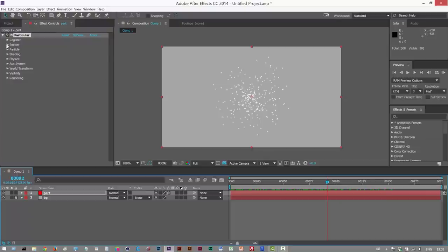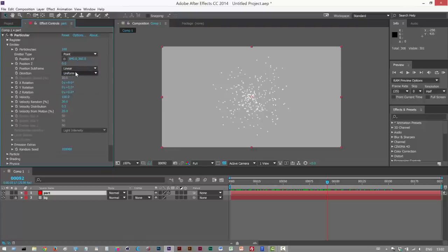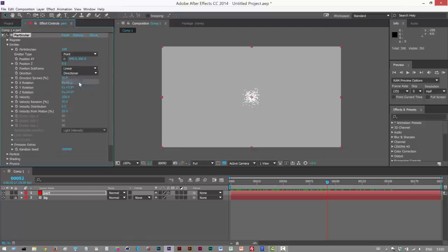So first, I'm just going to go to Emitter and I'm going to make this directional. I'm going to click Directional.